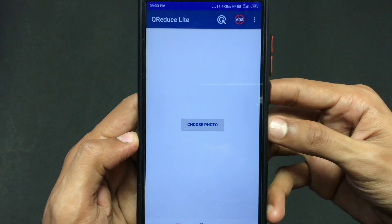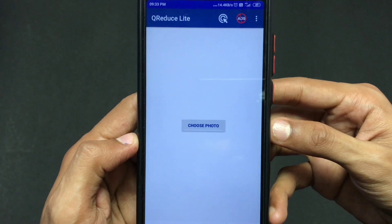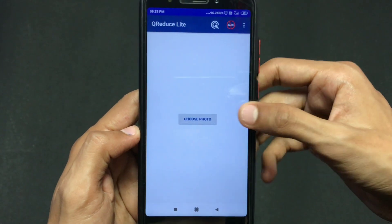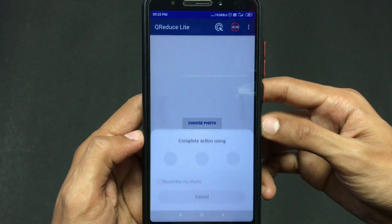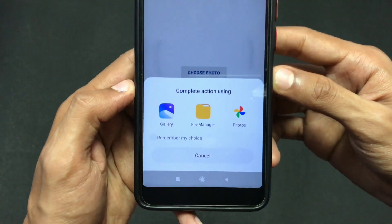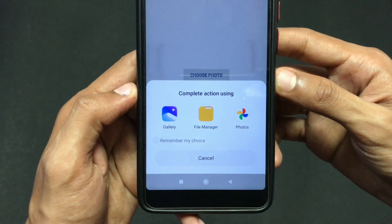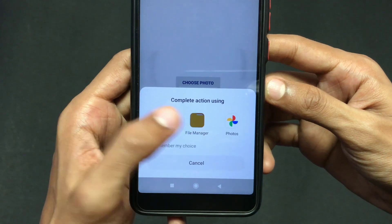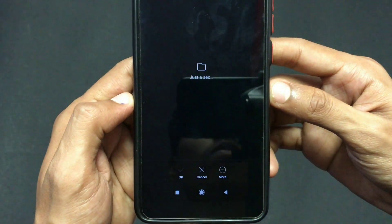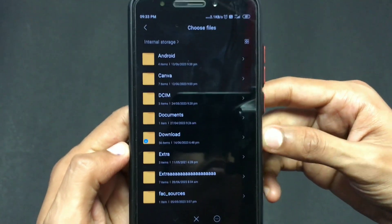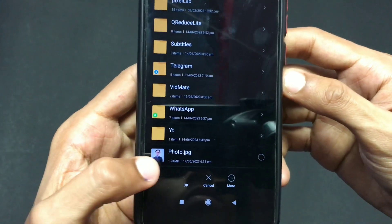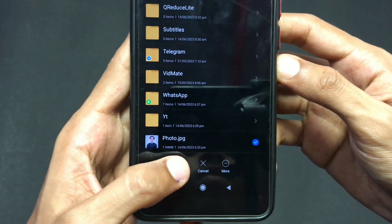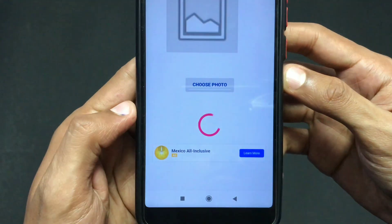As you can see, there is an option that says 'Choose Photo' in the middle. Click on that option and select from your gallery or file manager, whichever you prefer. Here I am clicking on file manager and selecting the photo I want to convert.